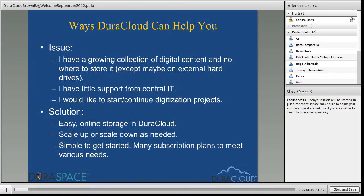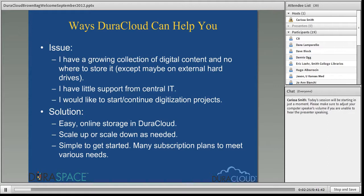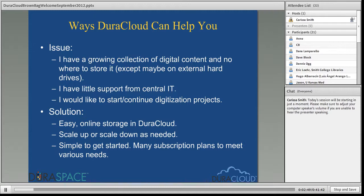One of the most common issues that I hear when talking to DuraCloud customers, community members, and other interested parties is that they have, or are responsible for, a continually growing collection of digital content and no place to store it. Some folks have all of their content on external hard drives or tape drives, and they're starting or continuing ongoing digitization projects with nowhere to store all of this quickly amassing digital content. What's concerning is that some folks have very little IT support, so they have no way to provision additional servers or external storage of any variety, leaving them responsible for all of this content with nowhere to store it.